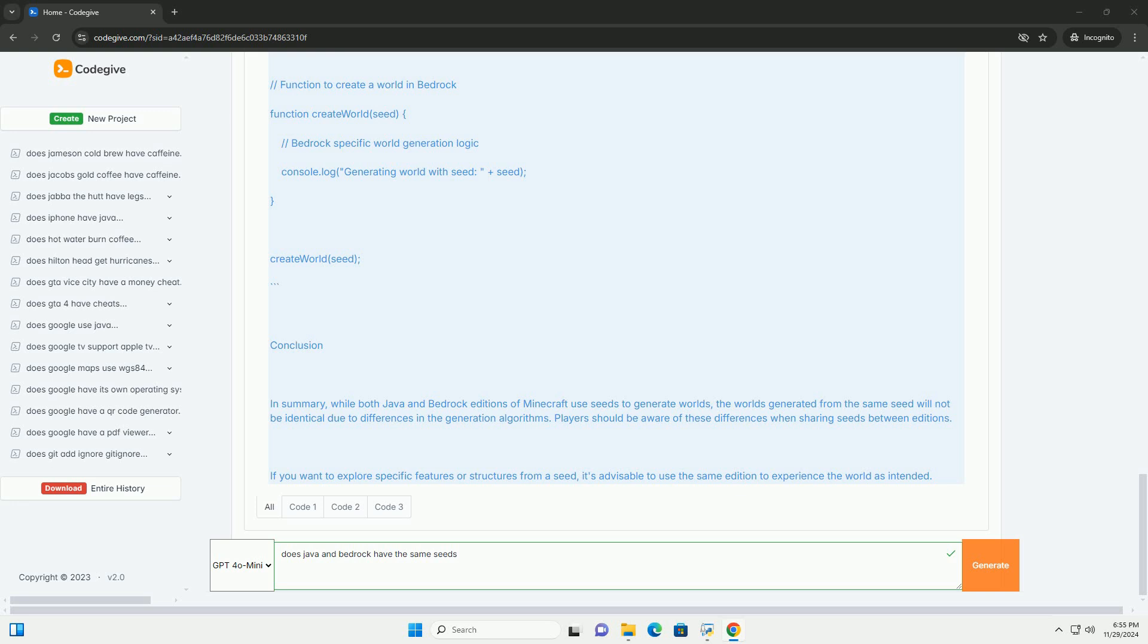Conclusion. In summary, while both Java and Bedrock Editions of Minecraft use seeds to generate worlds, the worlds generated from the same seed will not be identical due to differences in the generation algorithms.